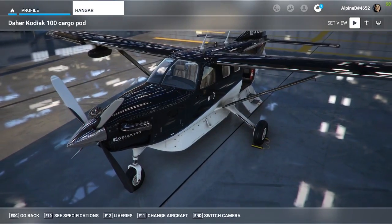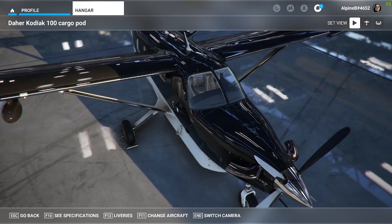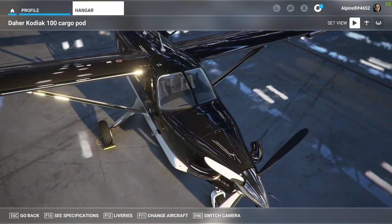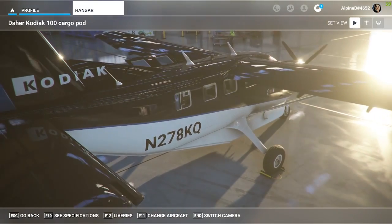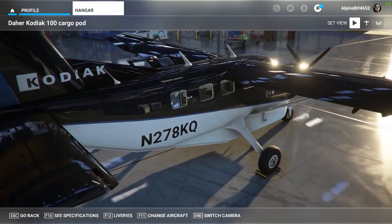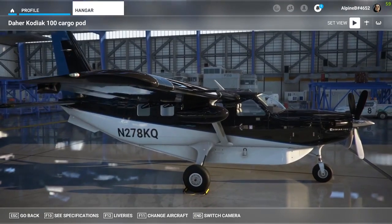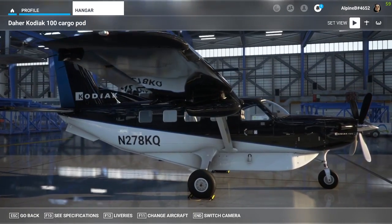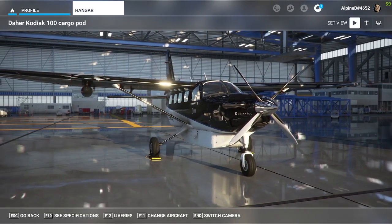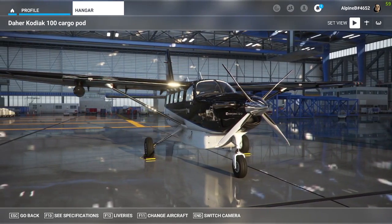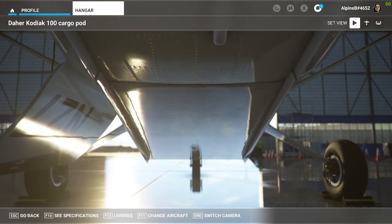I will mainly be aiming this at people flying on the PC version of the simulator, but if you fly on the Xbox, there will still be plenty of useful information for you too, and how to get the very best out of the Kodiak. I will be assuming that you've got some existing experience of flight simulation and aviation. This is not a basic introduction to flying.